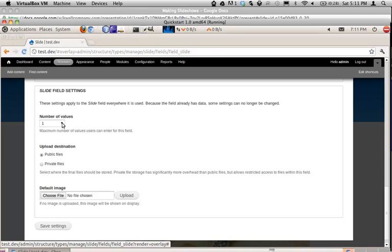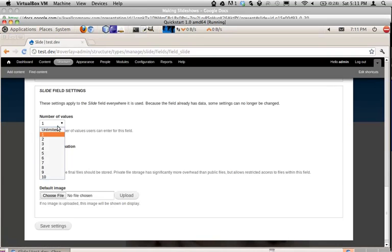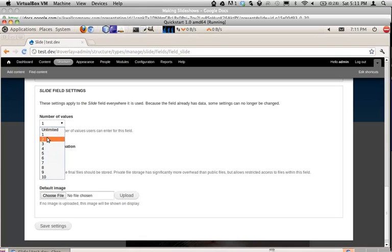A more effective way of setting up your slideshow is to use a gallery. In this case, there will be only one piece of content, but it will use multiple images within that piece of content. If I wanted to use a gallery content type instead, I can just change the number of values that the field can hold — for example, I can make it five, so each gallery can hold up to five images, or unlimited.